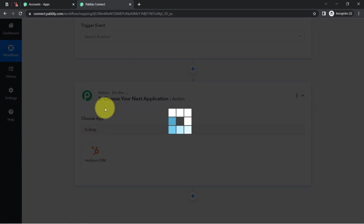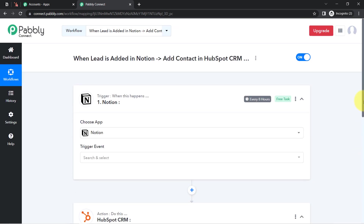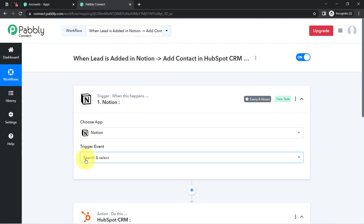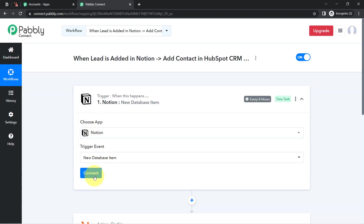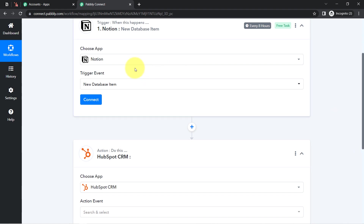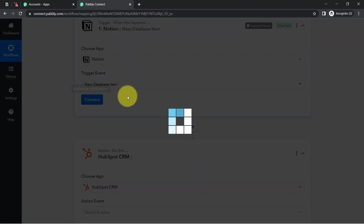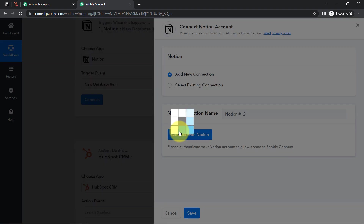Here I am building an automation between Notion and HubSpot CRM, so I am going to select these two applications. I'll complete the HubSpot CRM setup later. First, I am going to connect Notion with Pabbly Connect so that whenever a new database item is created inside Notion — basically a contact is added — this automation should trigger. Simply click on Connect, Add New Connection, then Connect with Notion.